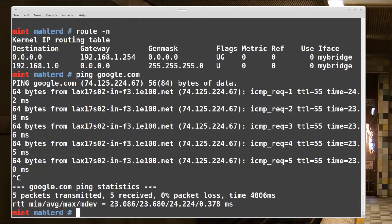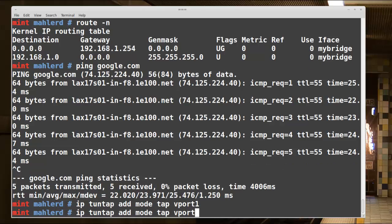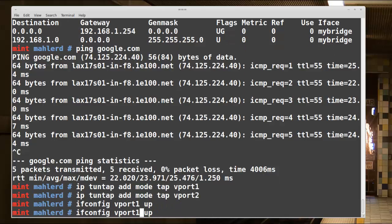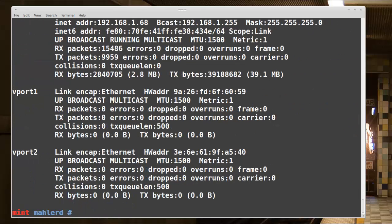Next we will add two tap interfaces for virtual machines to use. I'll add two tap interfaces for our VMs and then connect these interfaces to OVS. So: ip tuntap add mode tap vport1, and I'll do vport2 as well. This creates tap ports vport1 and vport2. I'll turn these ports up with ifconfig vport1 up and ifconfig vport2 up. Now ifconfig shows we've successfully added two new tap ports.